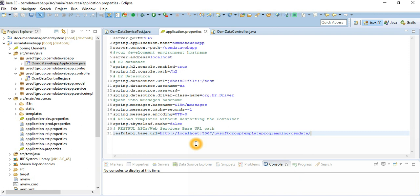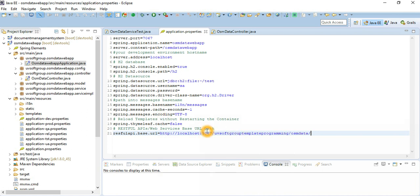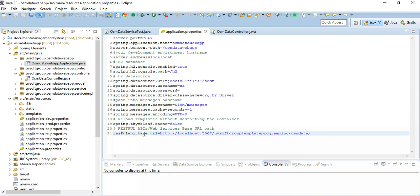The most important part is the base URL - this is where your web services are deployed. In my case, they are deployed on a machine with port 5067, and there is the URL path and default path configured. Think of a web page like Amazon or Google - one page might call 10 or 20 web services from different machines. You need to put all those URL paths as properties here, as key-value pairs.